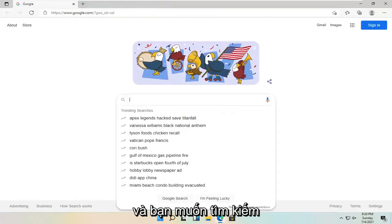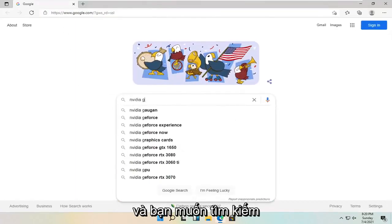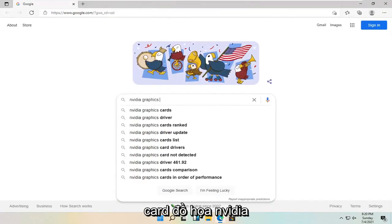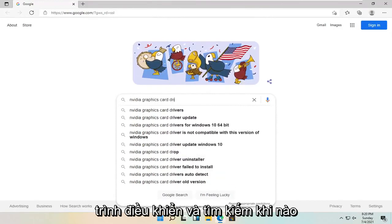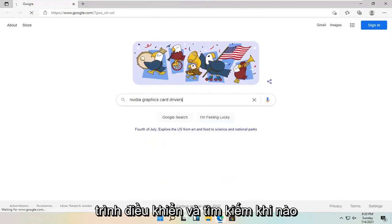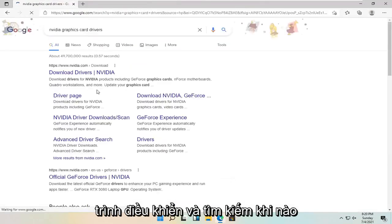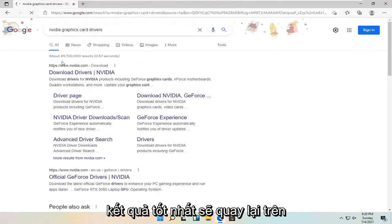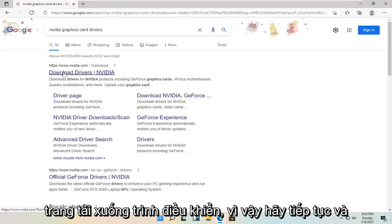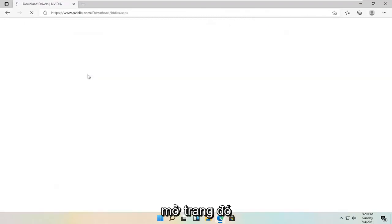And you want to search for Nvidia graphics card drivers and search for it. One of the best results should come back with a driver downloads page. So go ahead and open that up.